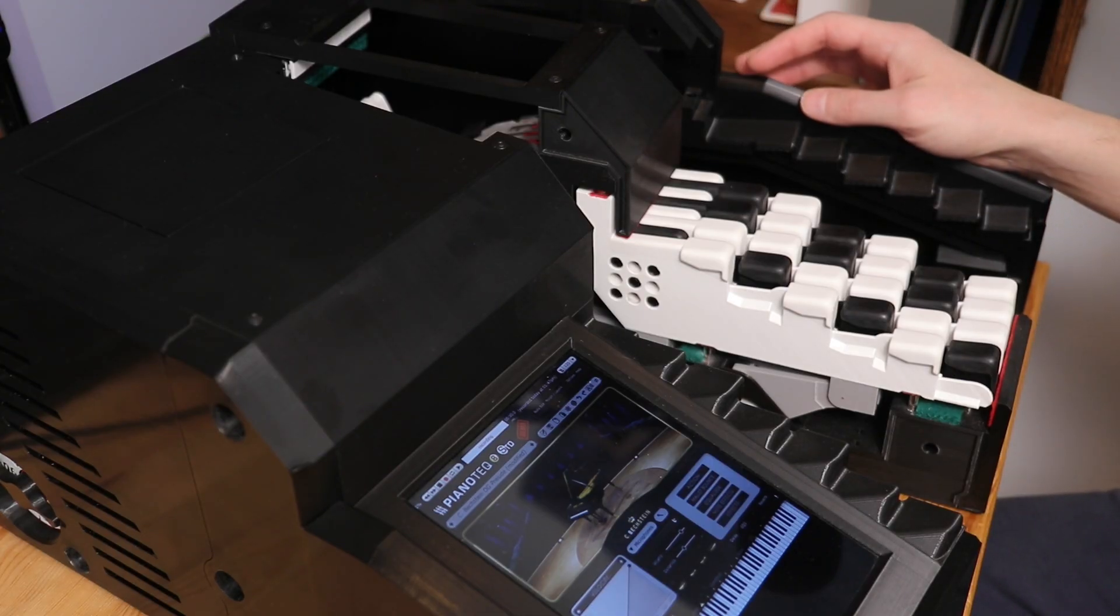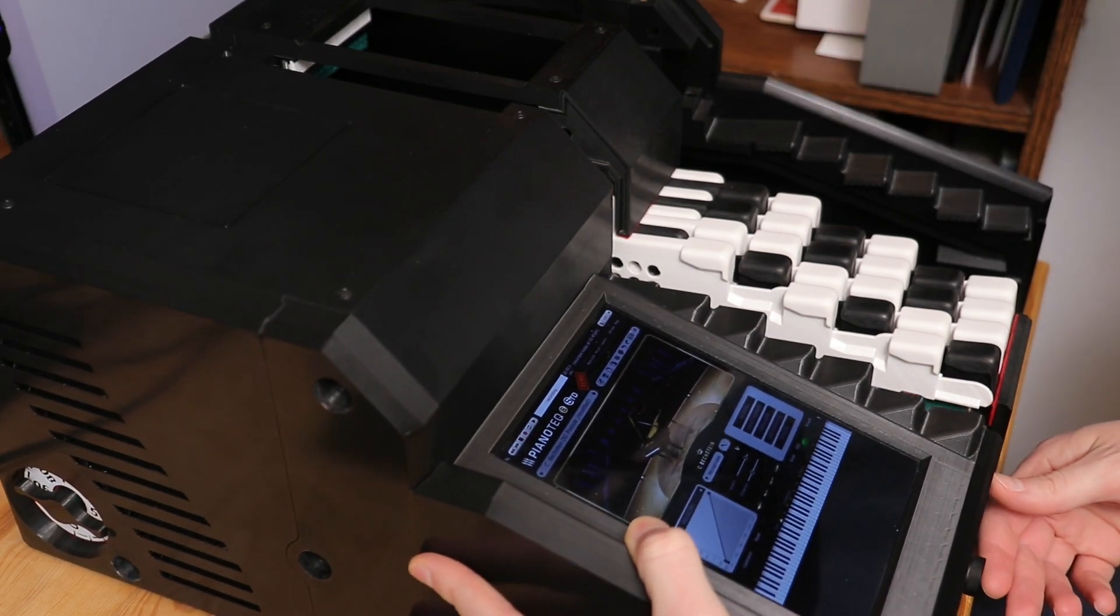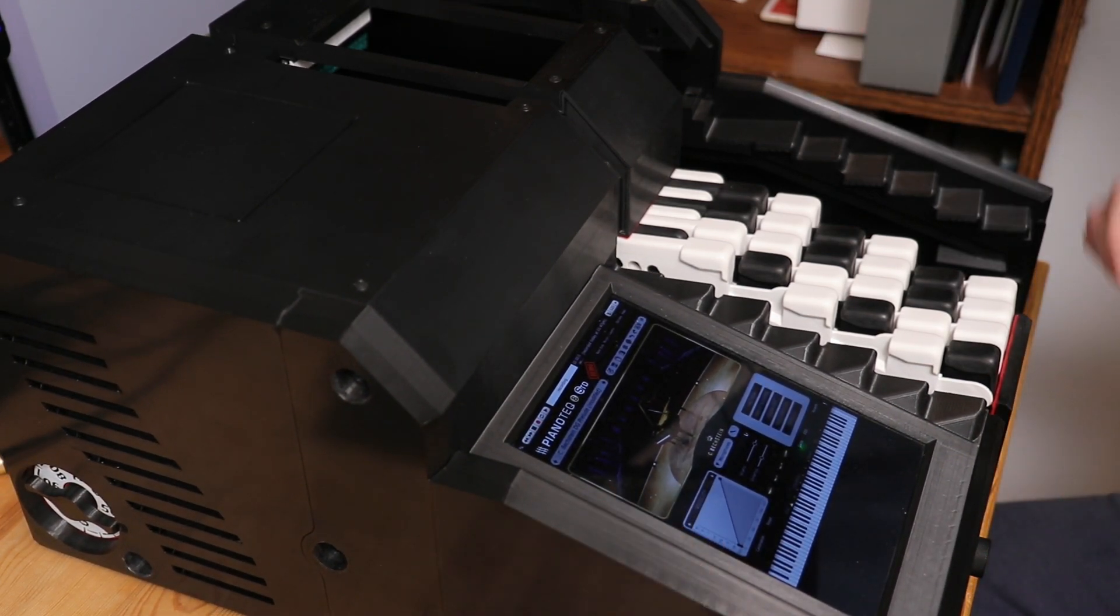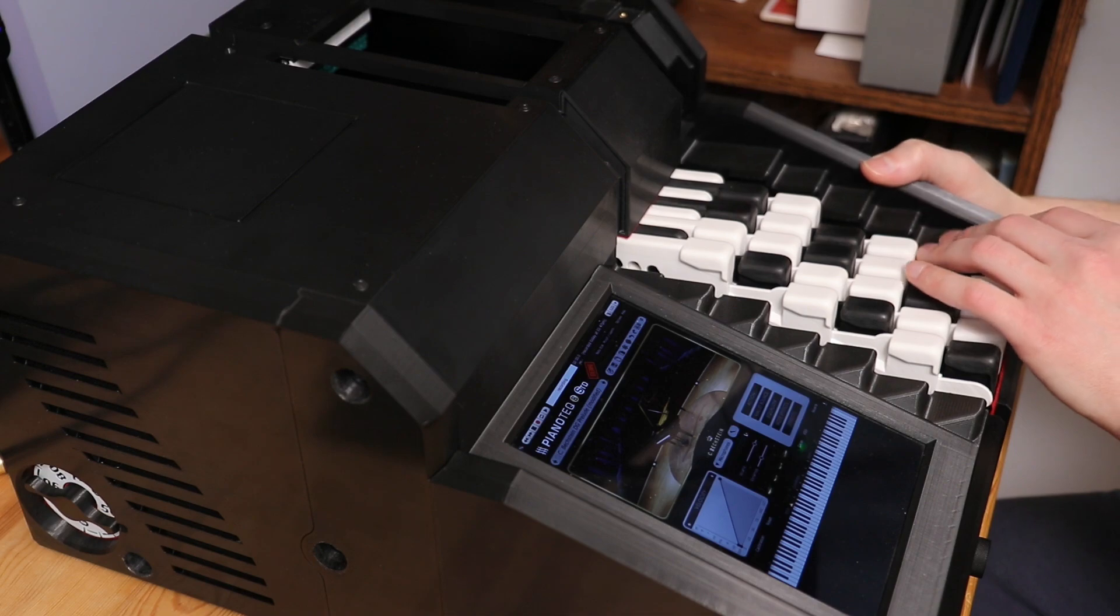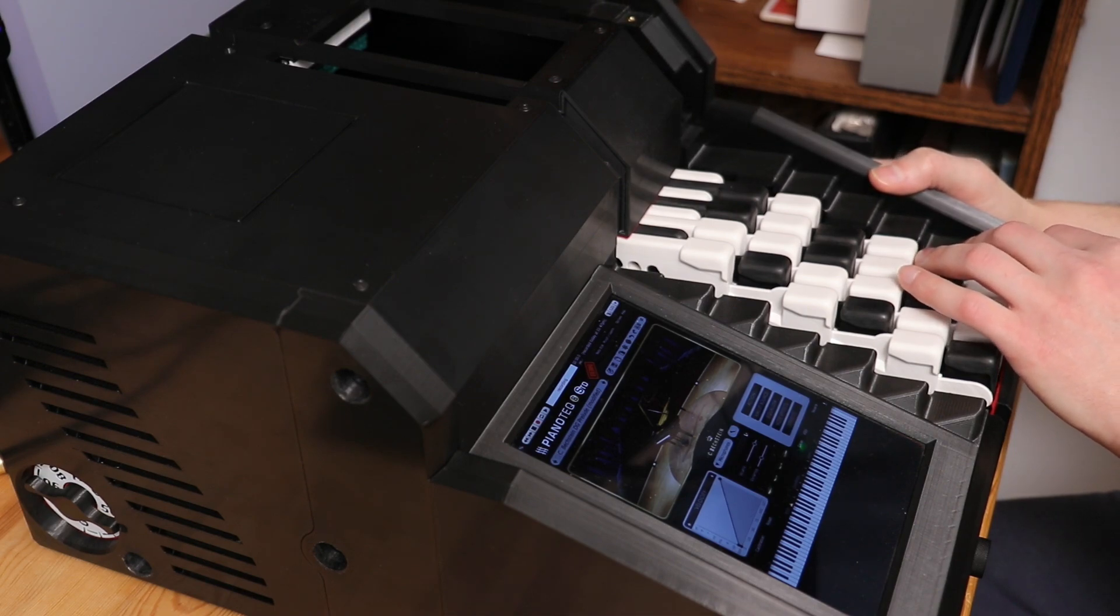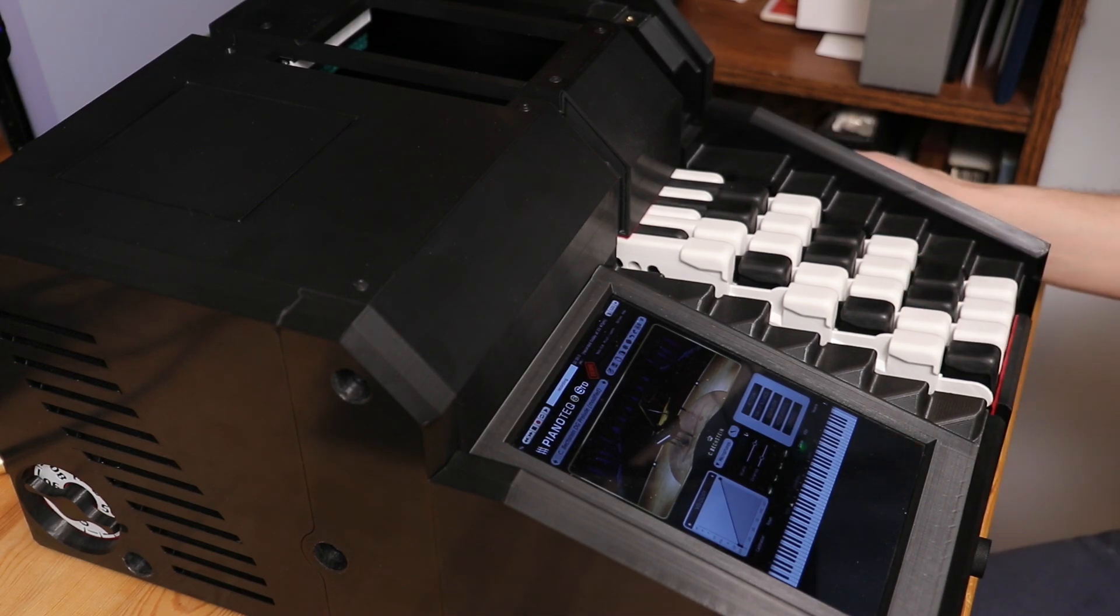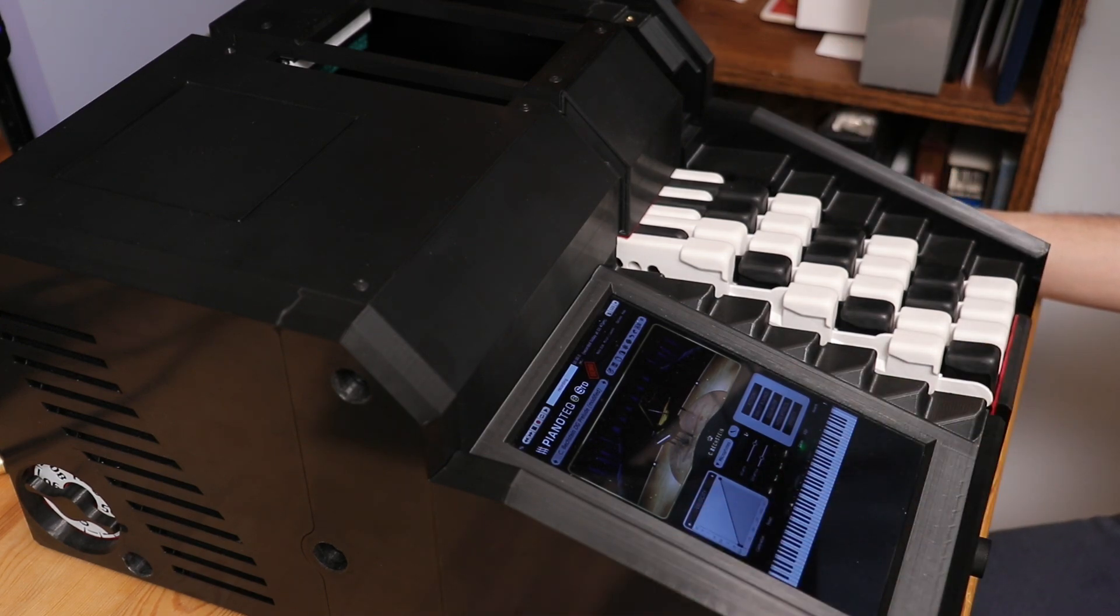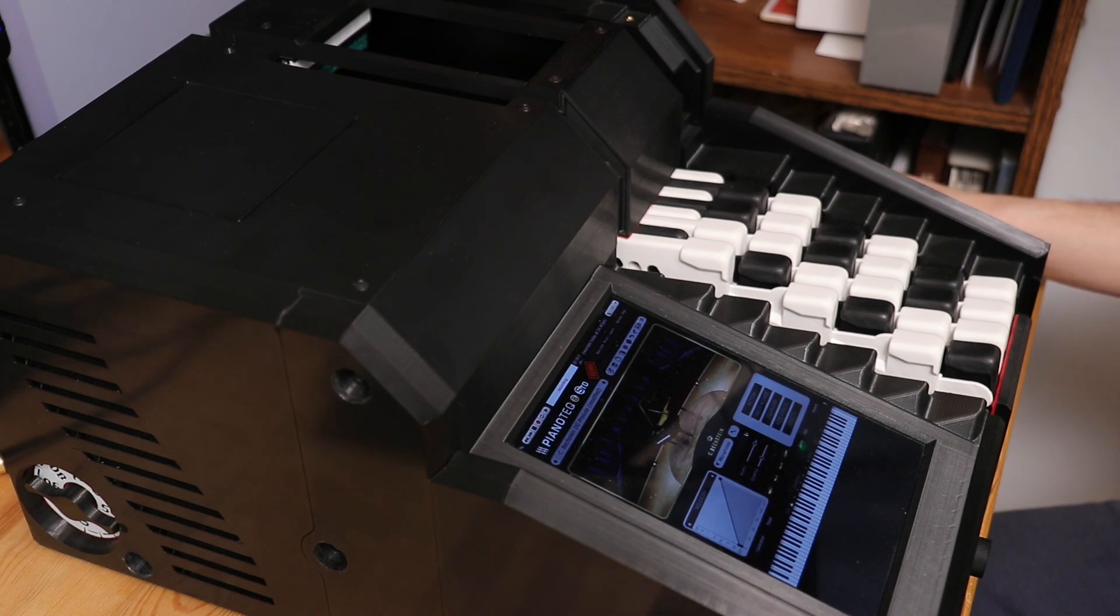And that pretty much concludes the design portion of this DIY piano series. Throughout the last seven episodes, I've covered the Yanko layout, the mechanical action, the key sensors, and the control system. So the next videos will shift focus onto the actual assembly.